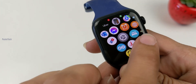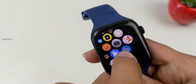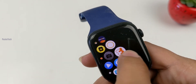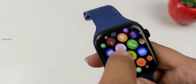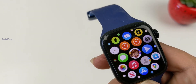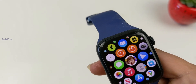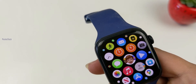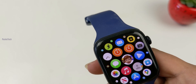Next is the watchOS 8.5.1 update. If you are using Apple Watch Series 7, performance is improved. The watchOS 8.5.1 update rectifies previous issues on Series 7.